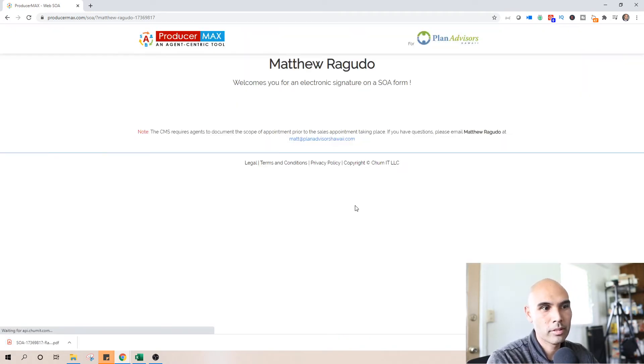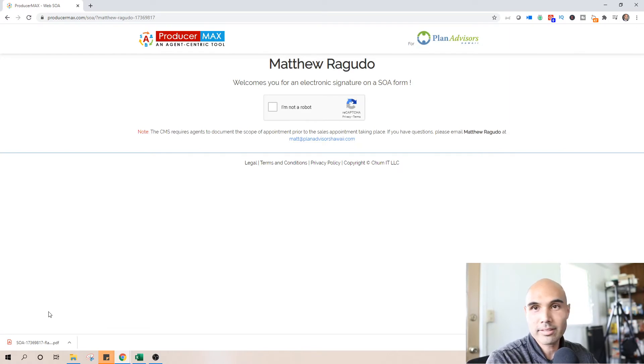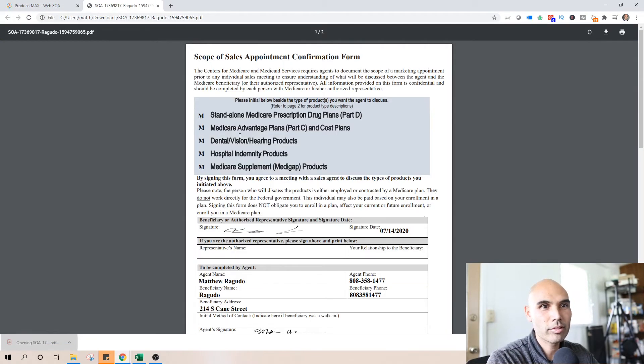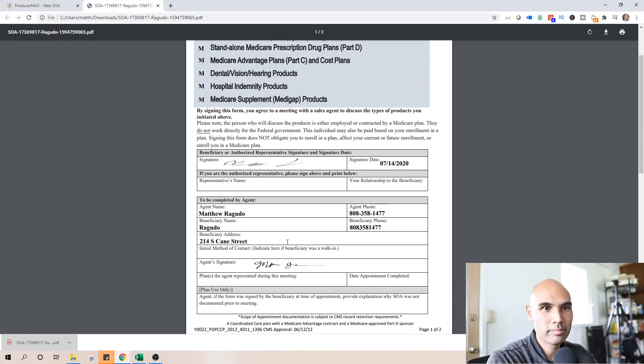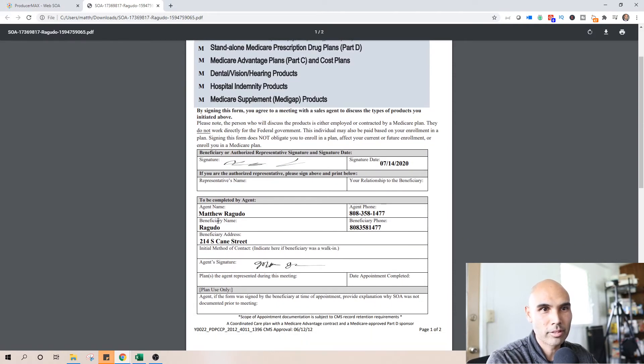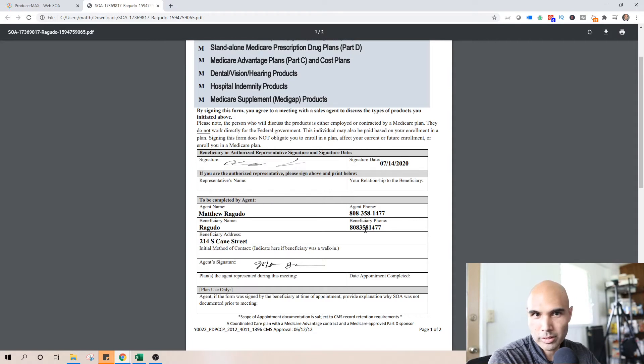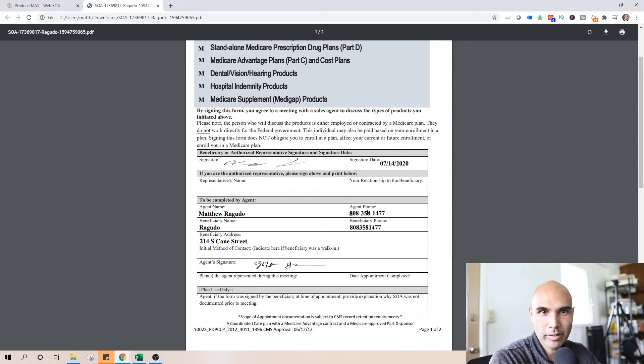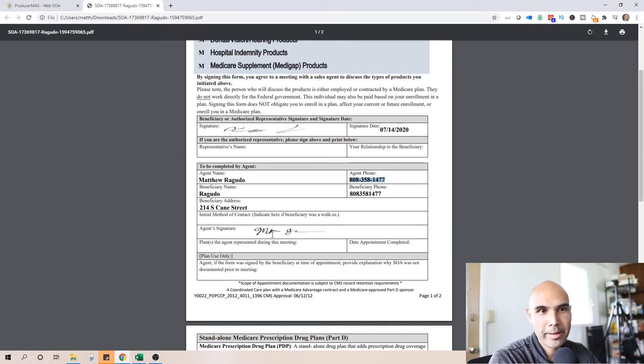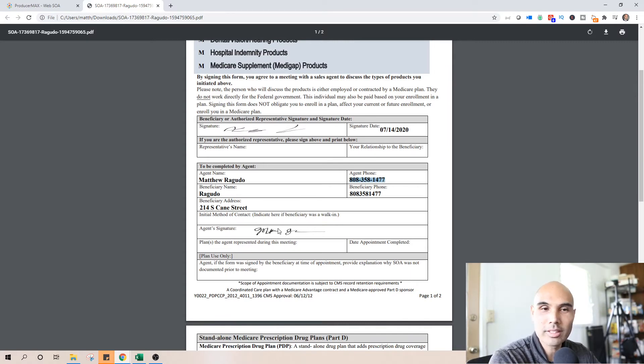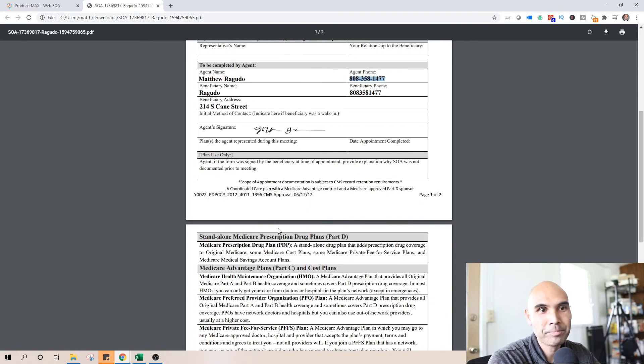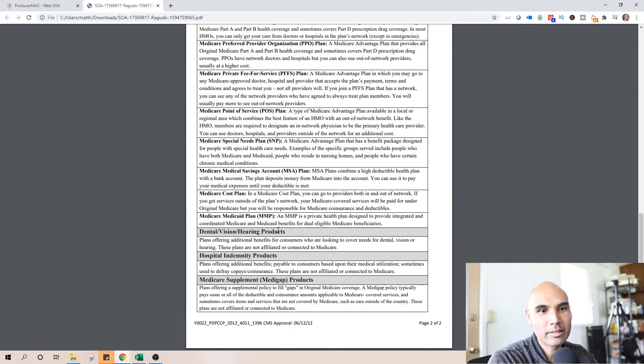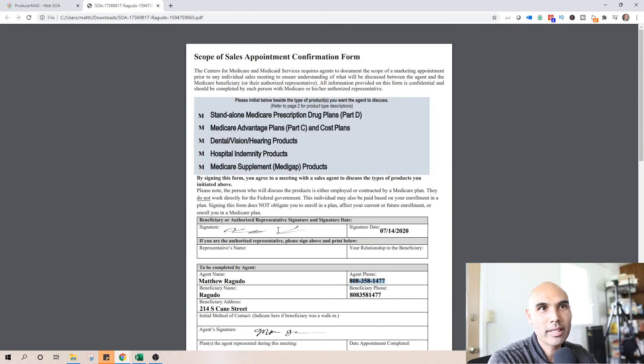There we go. So as the client I would get this confirmation form. This is who the beneficiary is. It would be me and again my phone number pre-populates there and then the signature is my signature that I put into this thing initially. And that's what the client gets and this is their documentation.